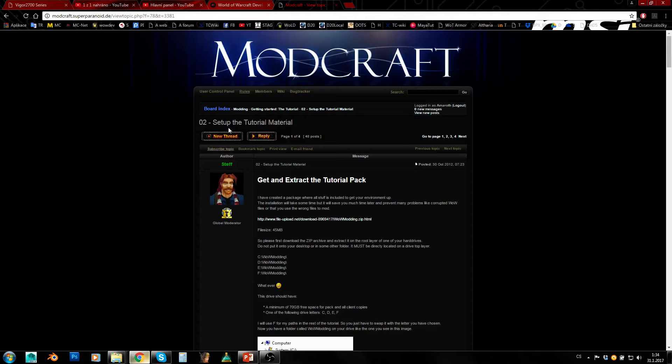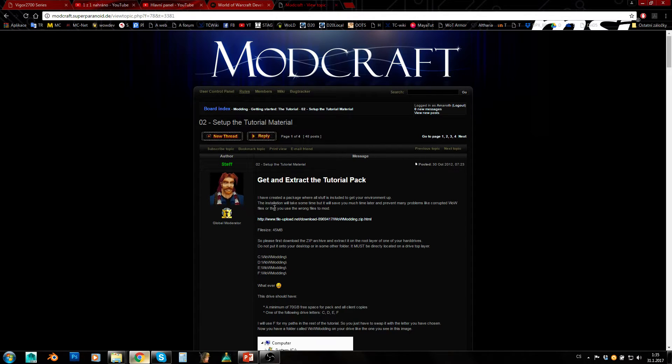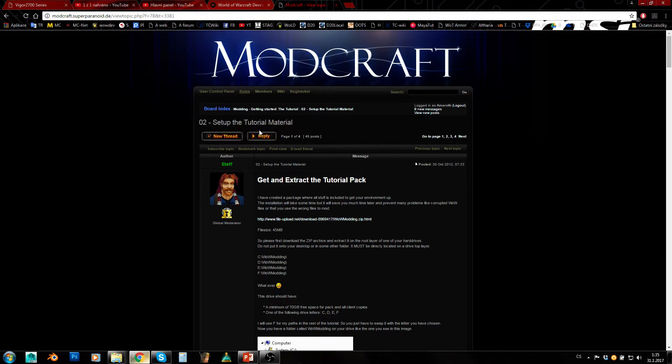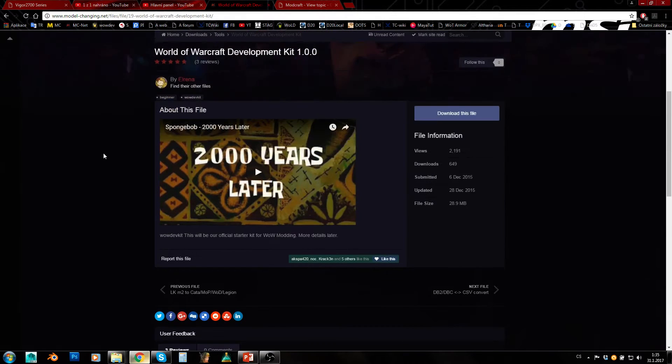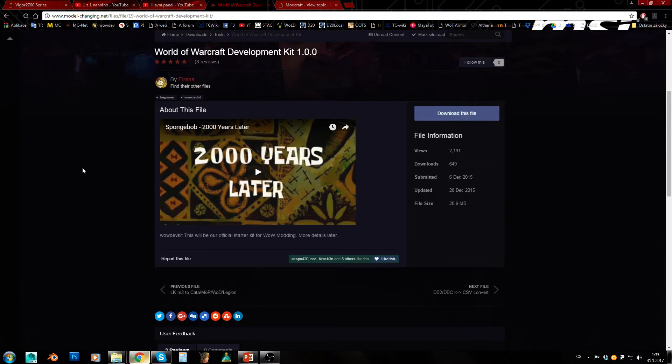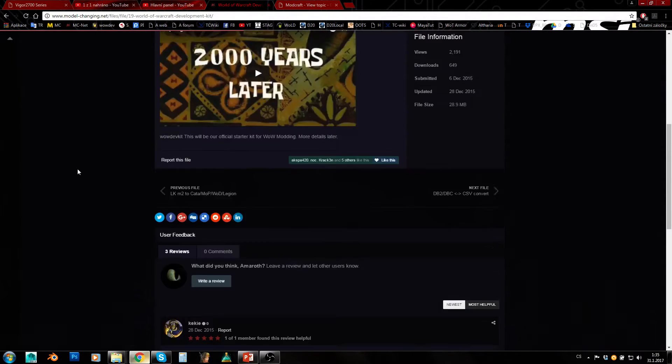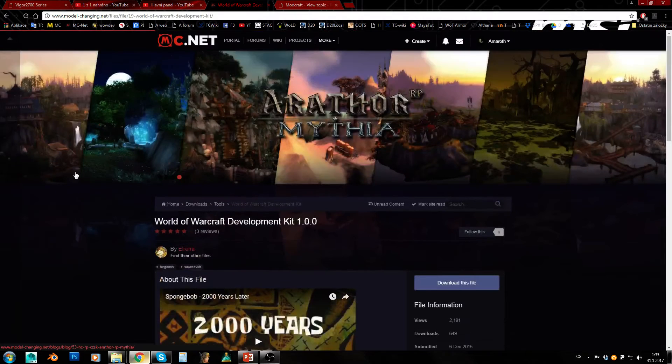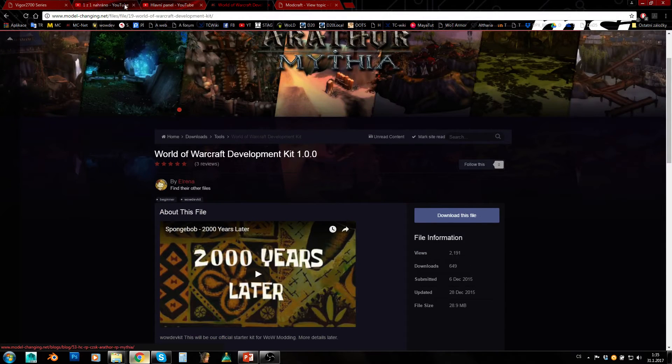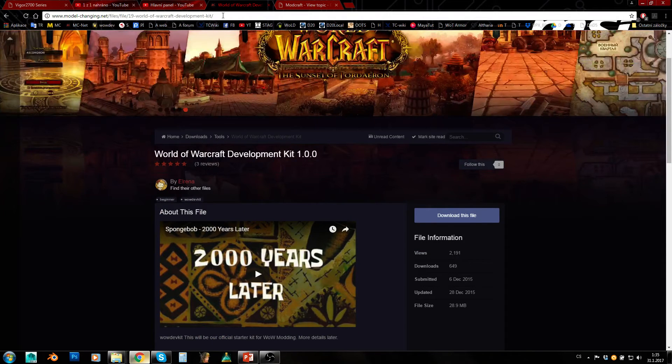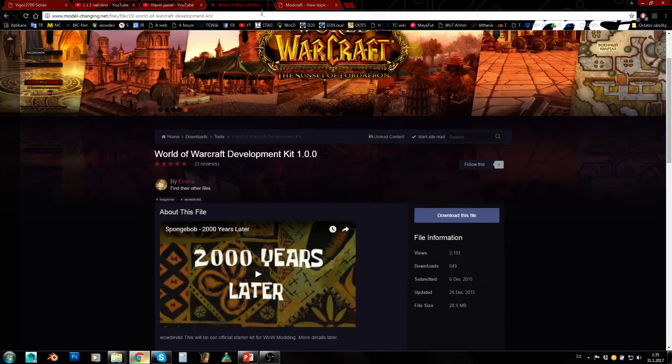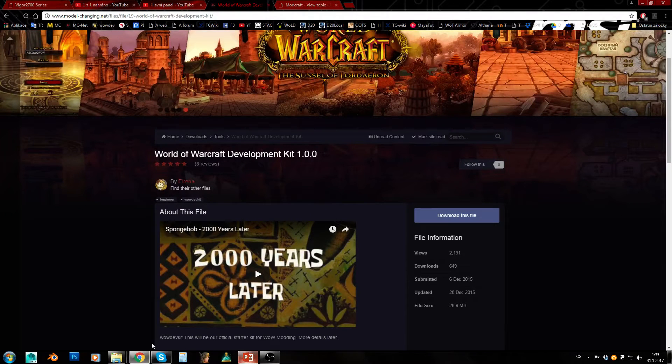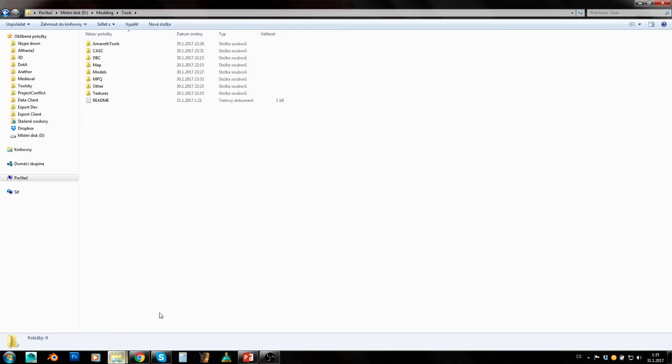Then there is another much newer tool pack by Aurena on MCnet. I will link this in the video description as well. And then here will be my tool pack. I will link that as well.